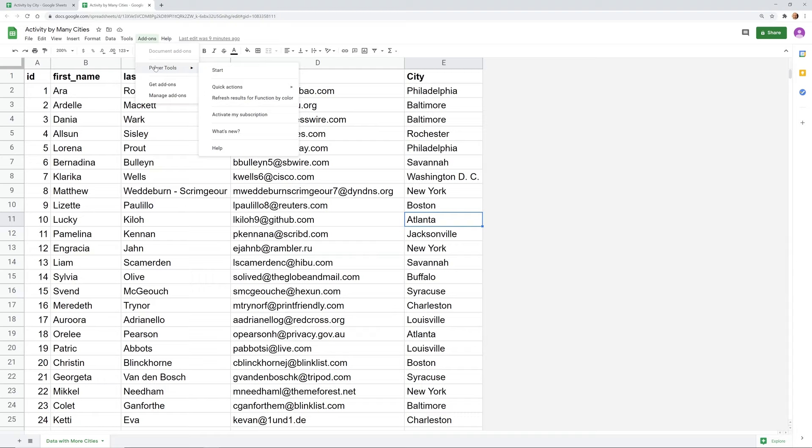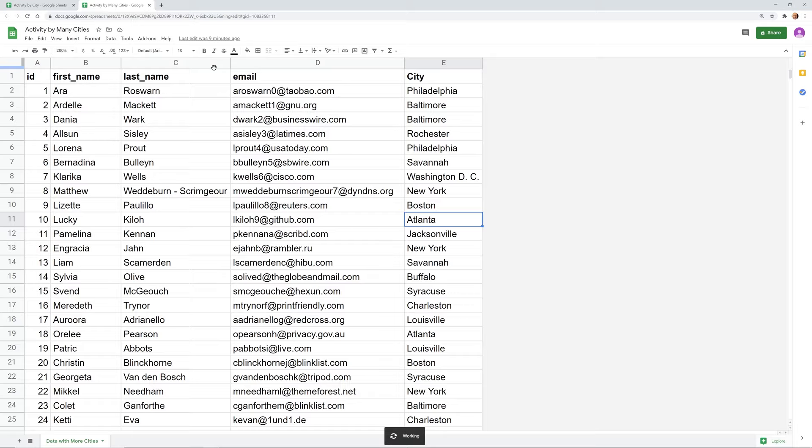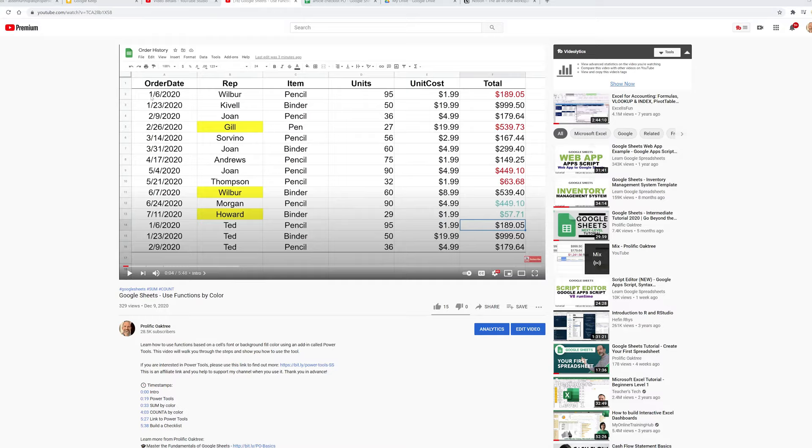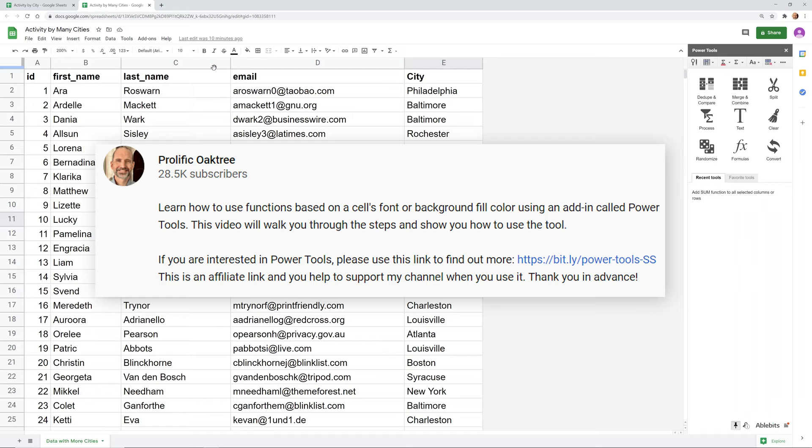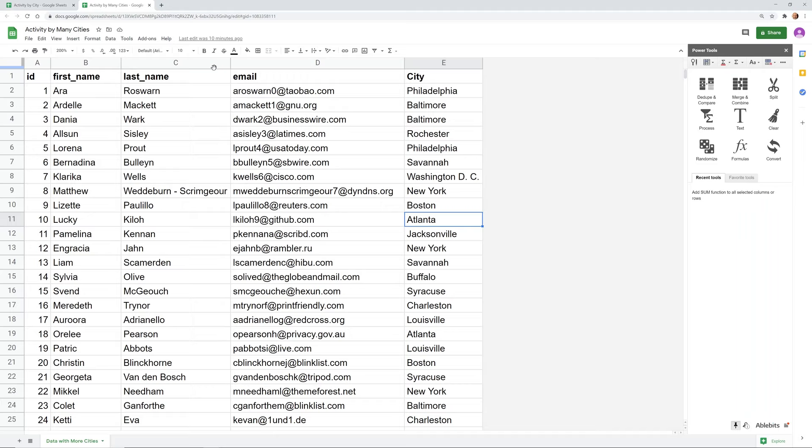And we'll go to a plugin called Power Tools and we'll start that up. All right, while that loads up there is an affiliate link down in the description. If after watching this you think Power Tools is the right solution for you, if you use that link to check it out, you'll get a discount and you'll be helping to support my channel so I would appreciate that.